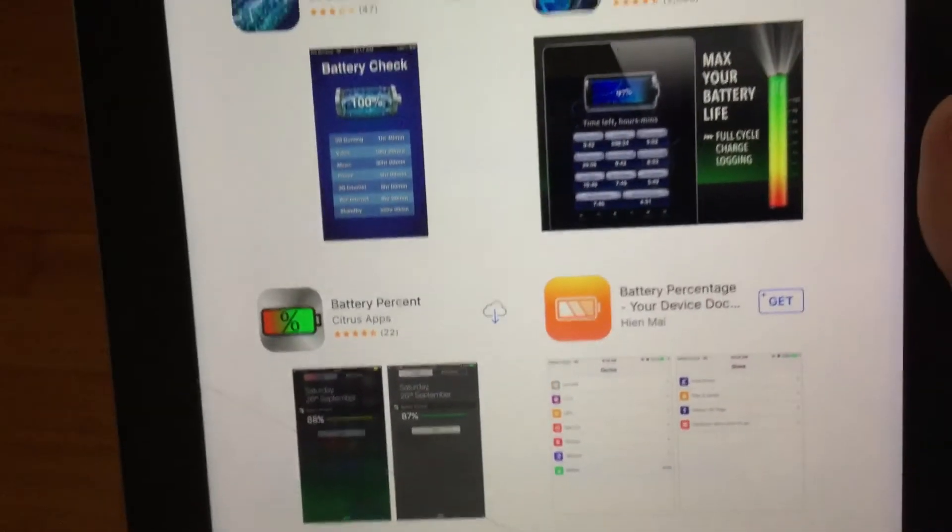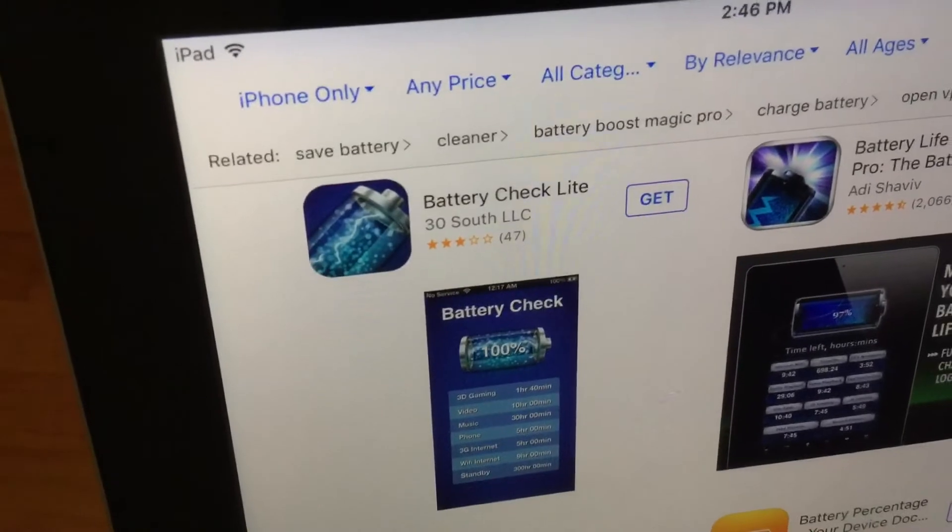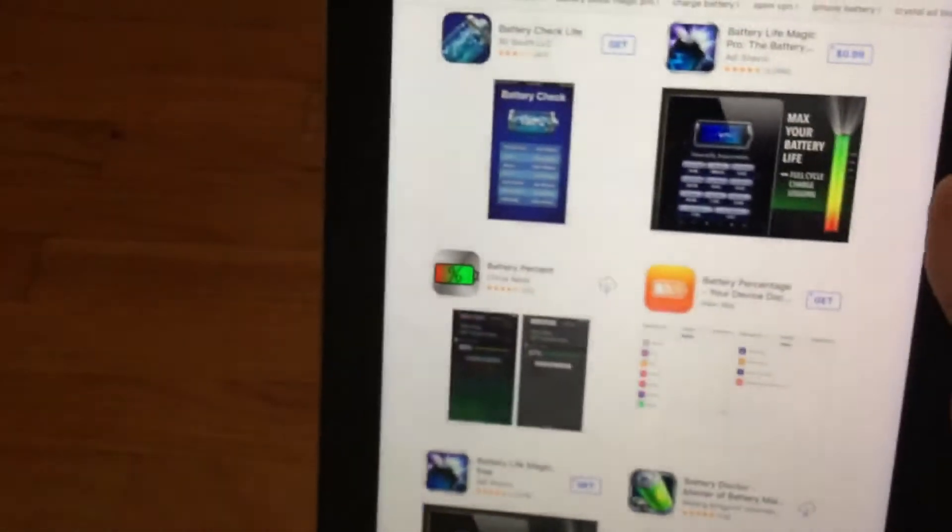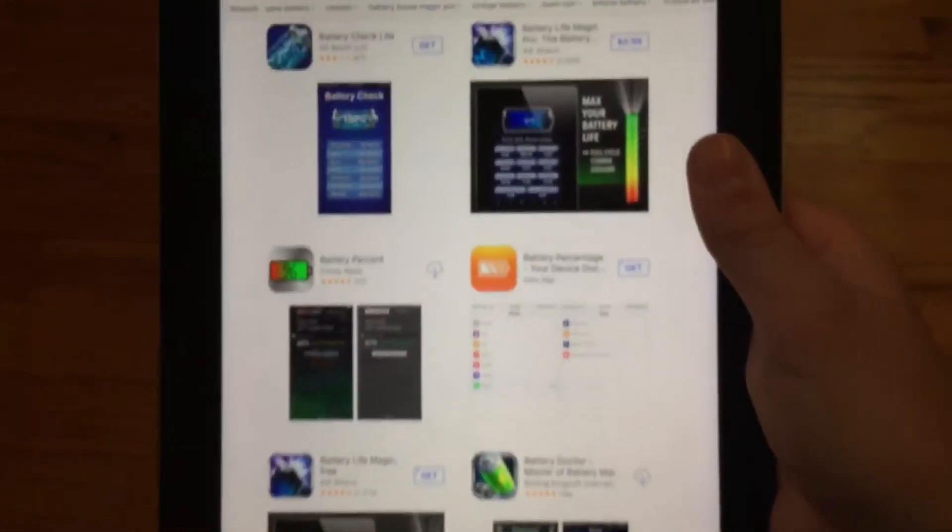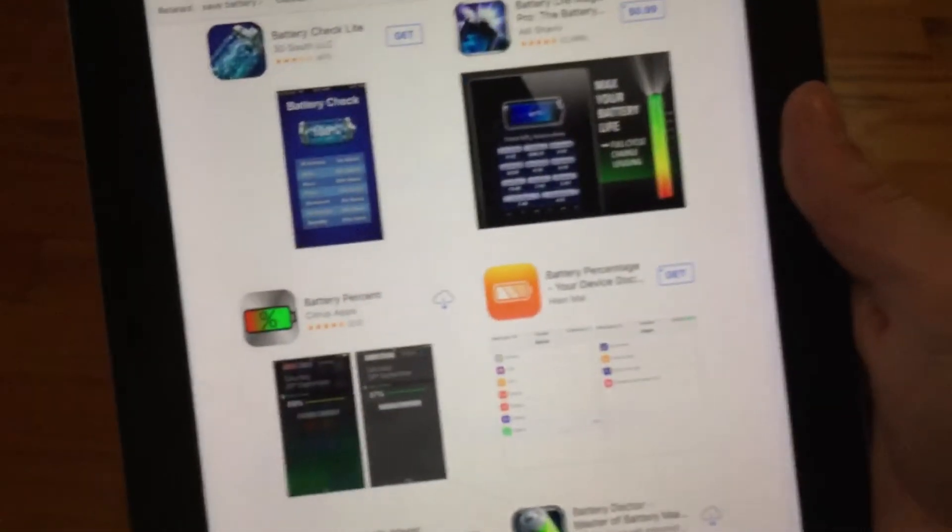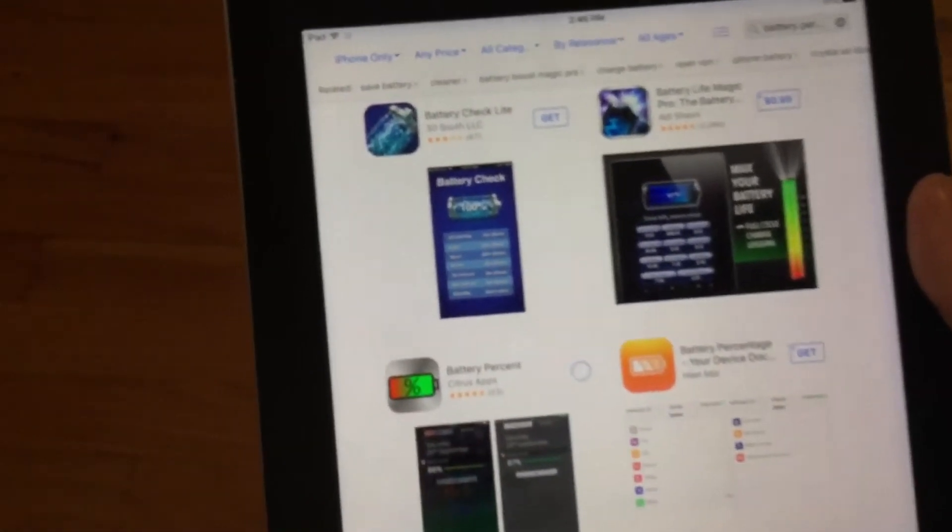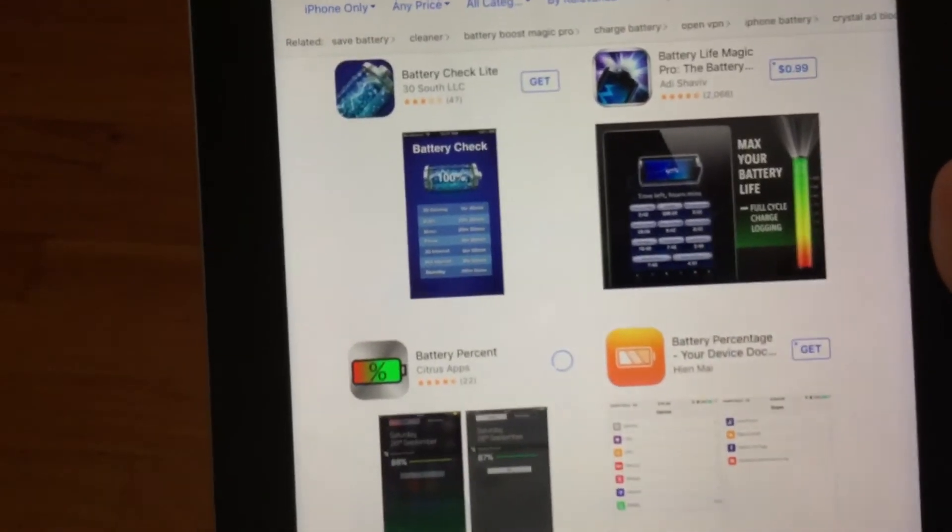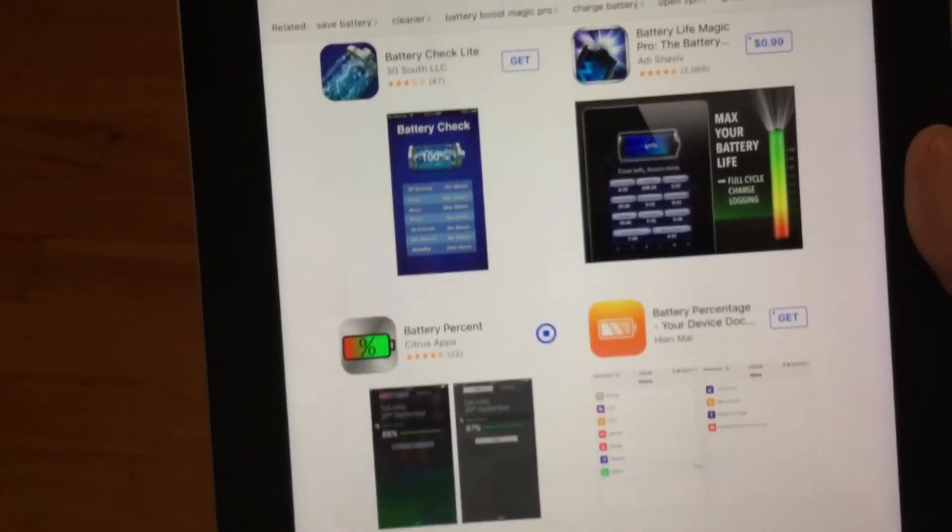On an iPod Touch it should come right up but I'm on an iPad so I had to go to iPhone only but it should come right up on the iPod Touch. You don't even need it on an iPad because it displays it in the corner but I'm just showing you how to do it. So then you want to install it and then I'll see you guys when this is done installing.